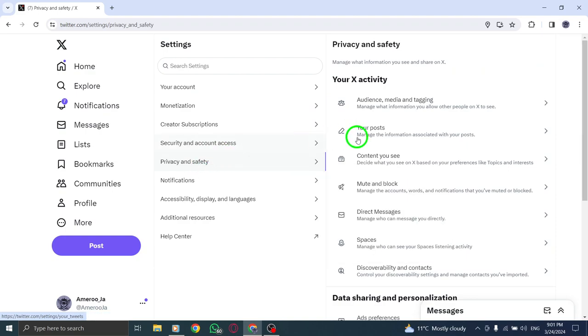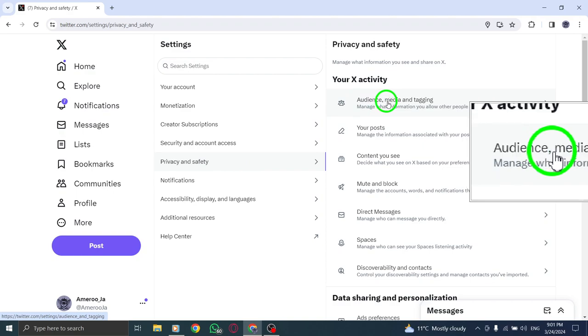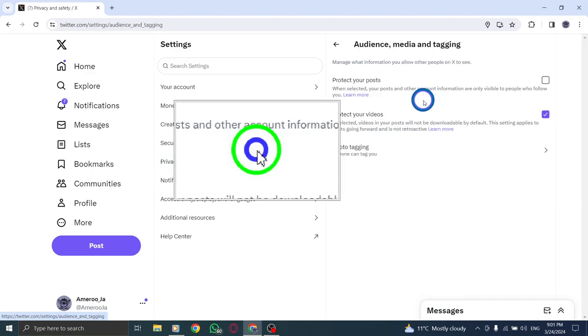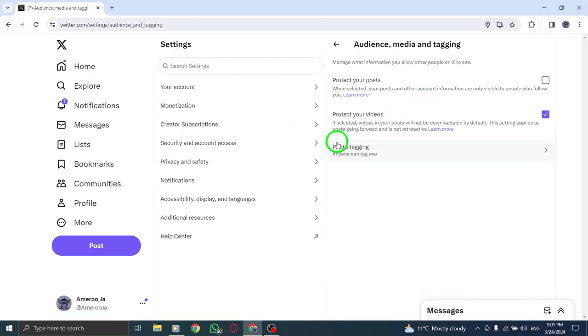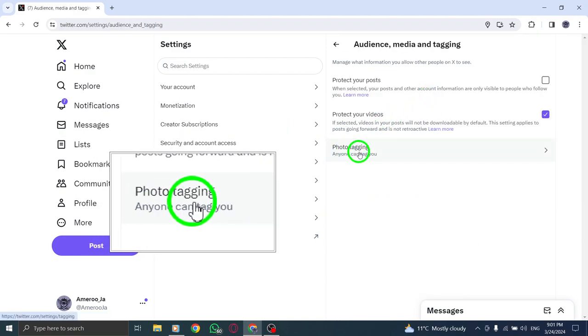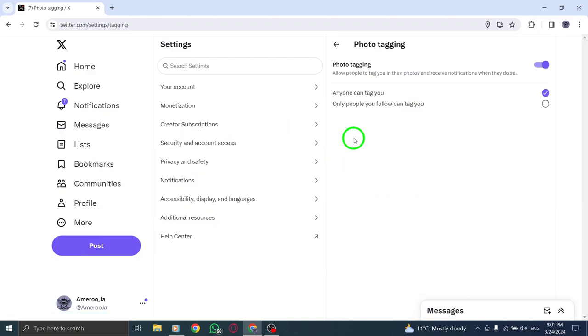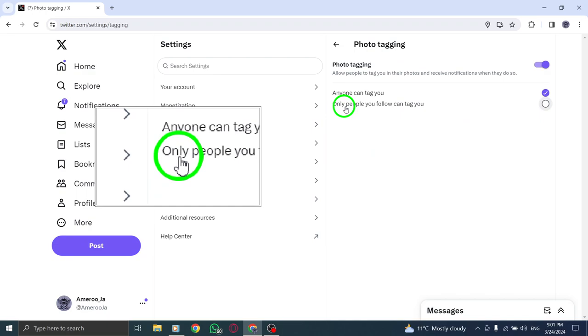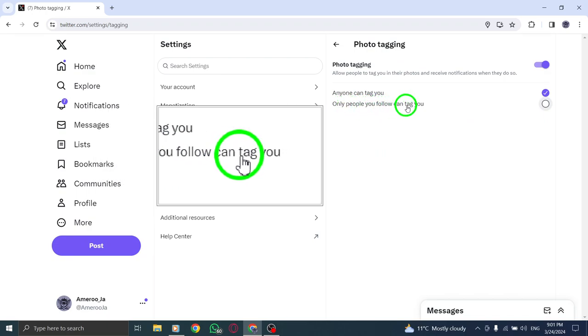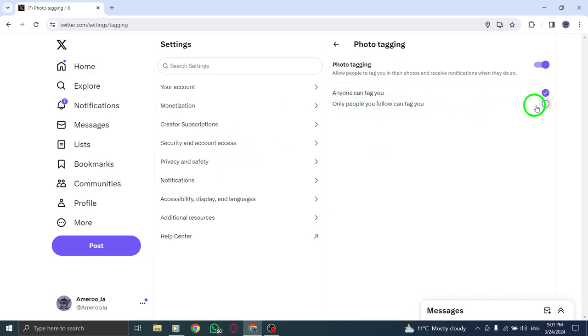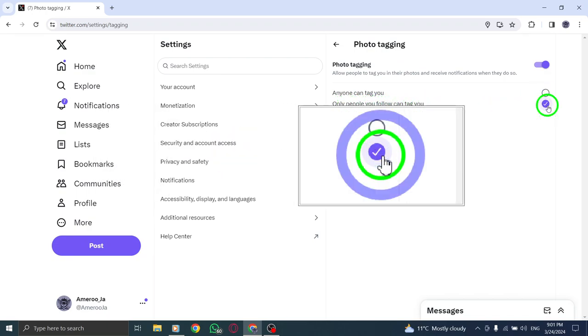Locate the option that reads Only allow people I follow to tag me in photos and click on it. Scroll down to the bottom of the page and hit Save Changes to save the new tagging preference.